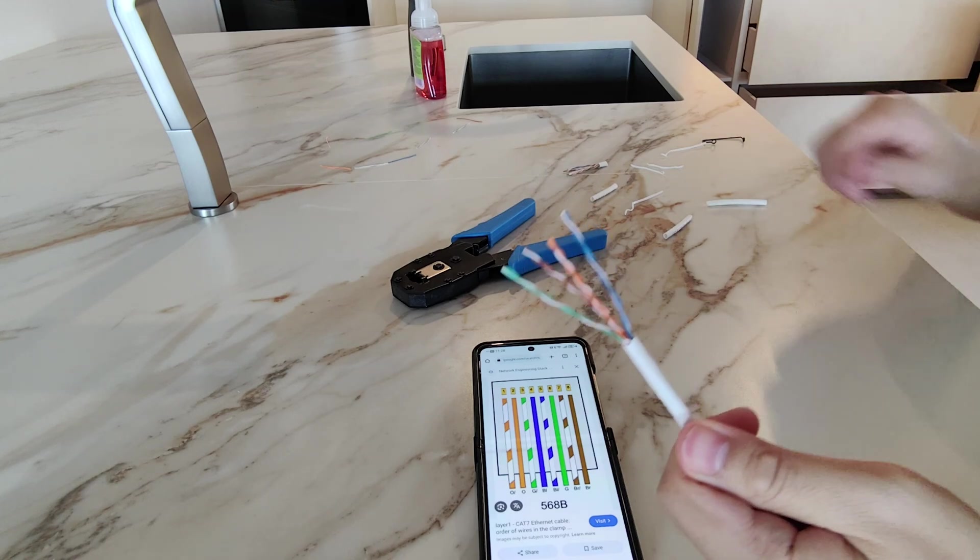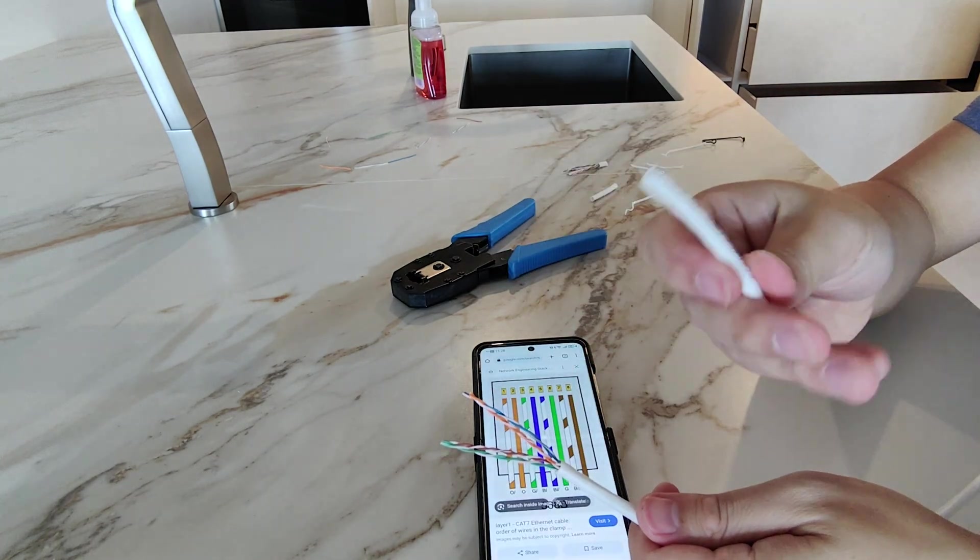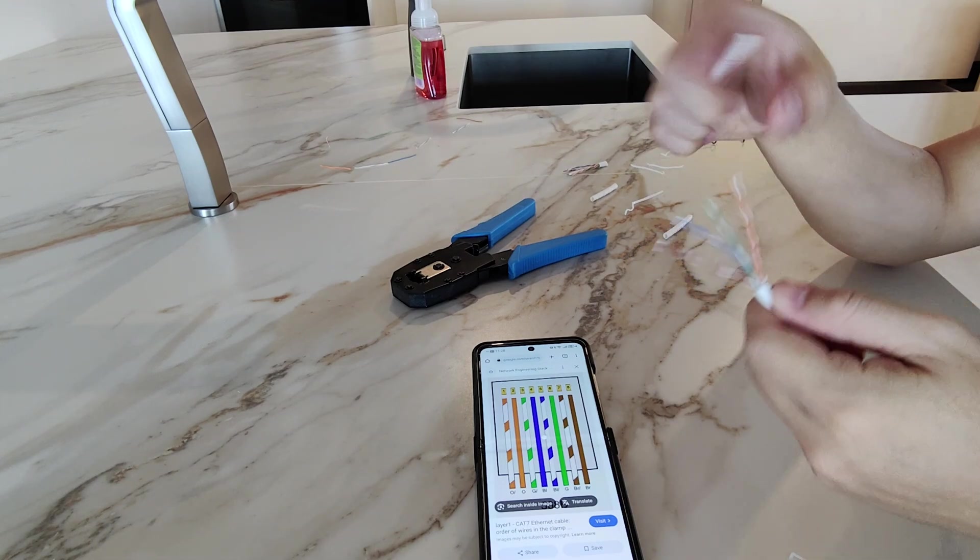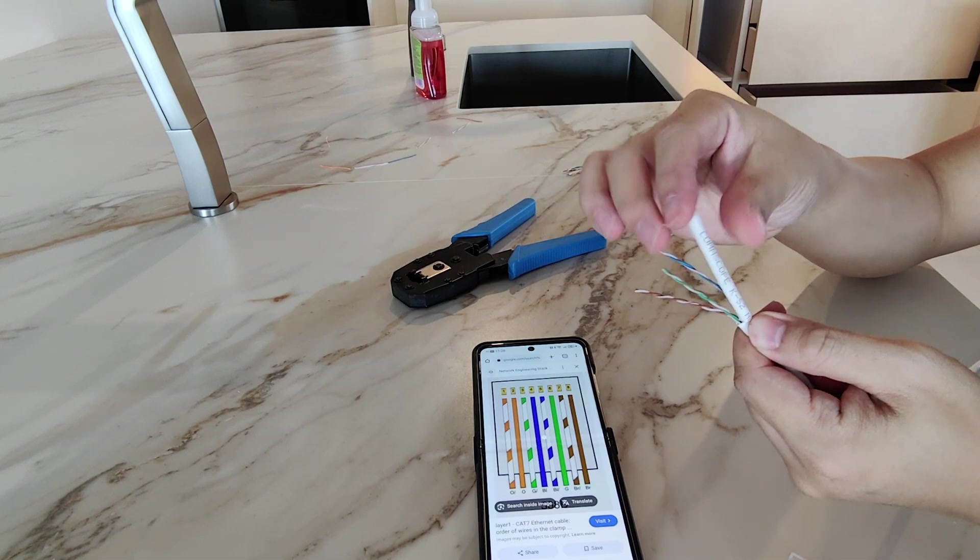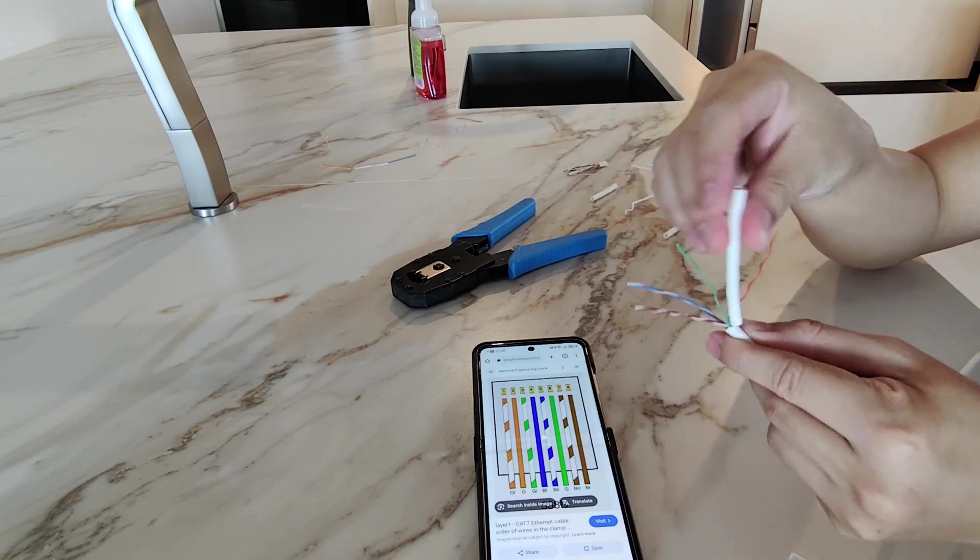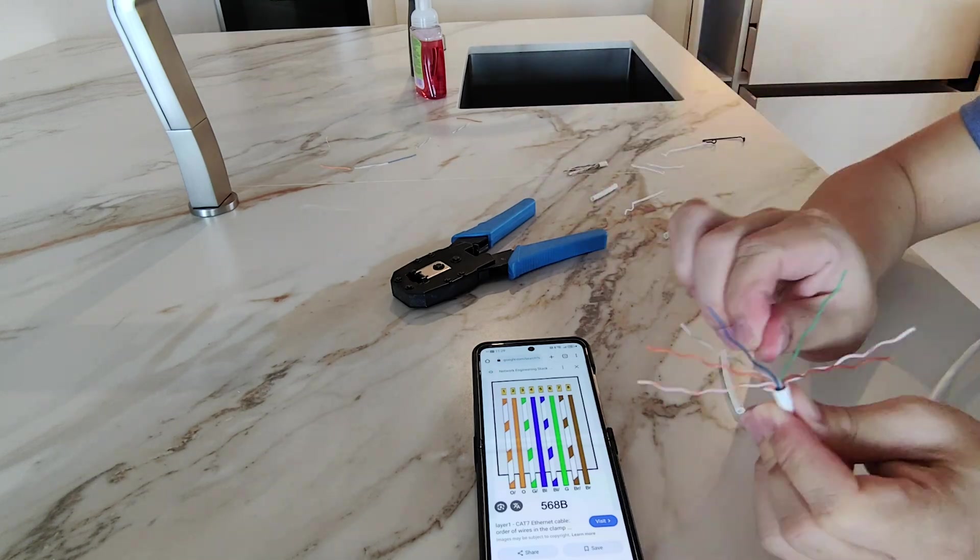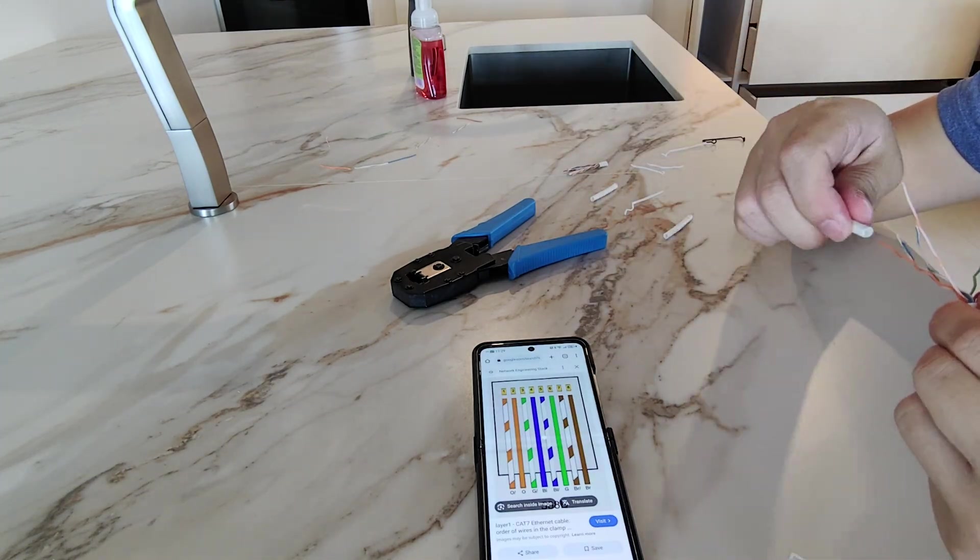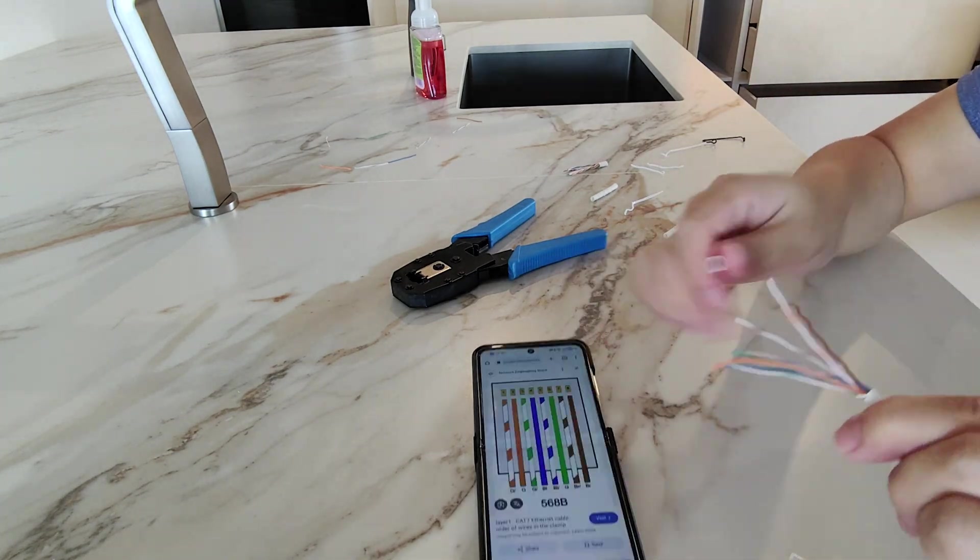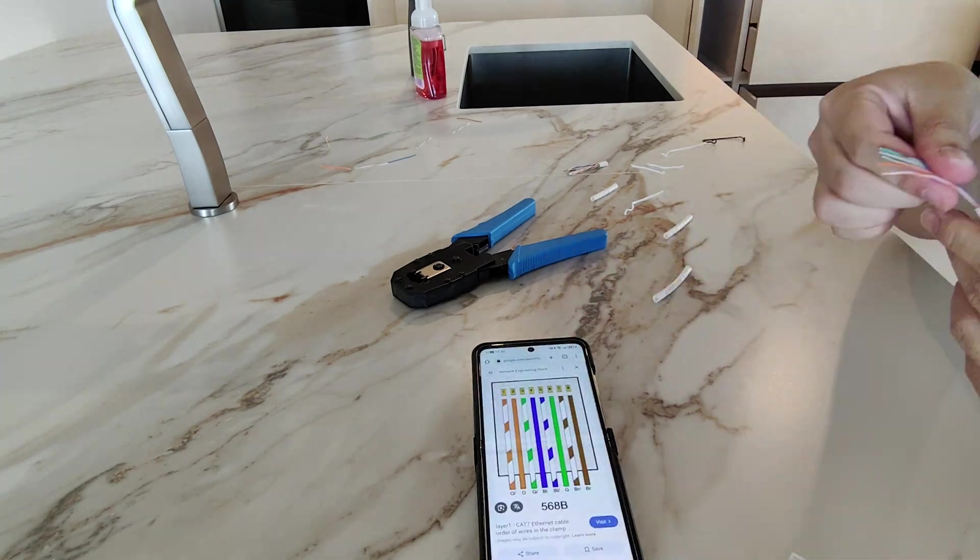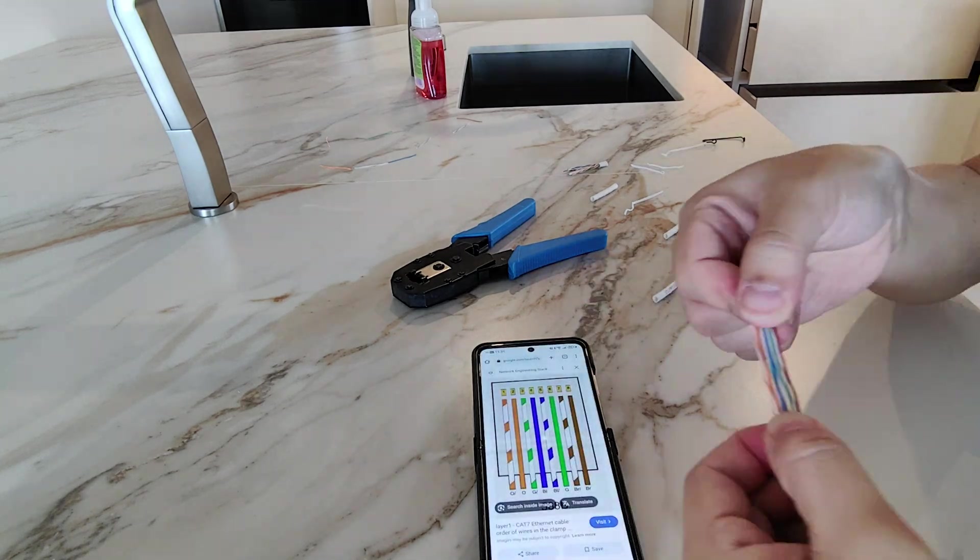A tip is to use the rubber protector which was cut off earlier, slide it over the wires and use it to straighten the wires. Trust me, if you are terminating multiple cables, this would save your thumb and fingers from soreness. Once done, straighten them properly and double check that it matches the color code.